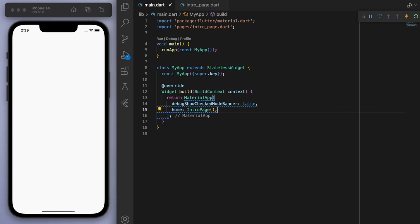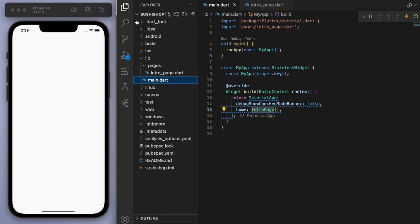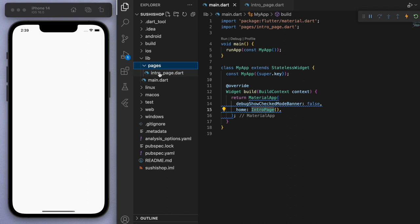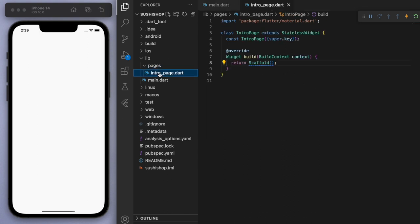So I've opened up a brand new Flutter project and just to keep everyone on the same page, in my main function I'm running my app, which brings us to this intro page. And I've got this organized in a folder called pages. And this one just gives a blank scaffold, so you should just have a blank white app like this.